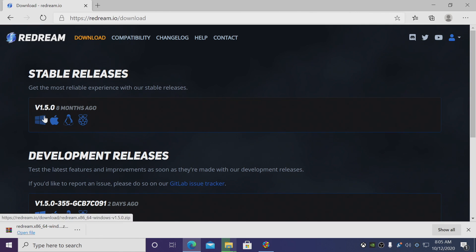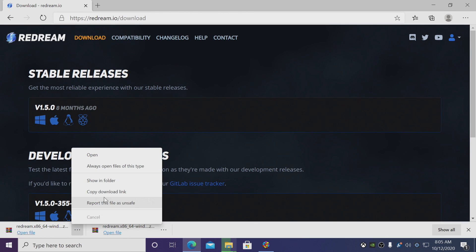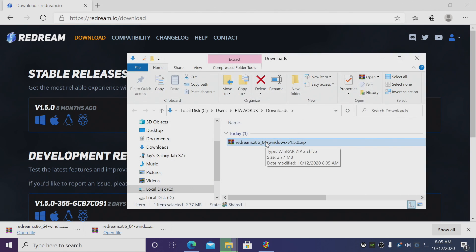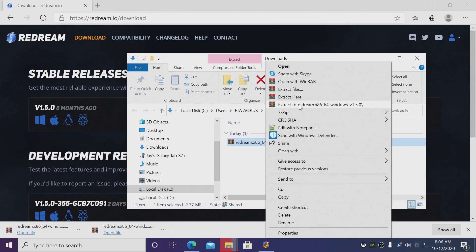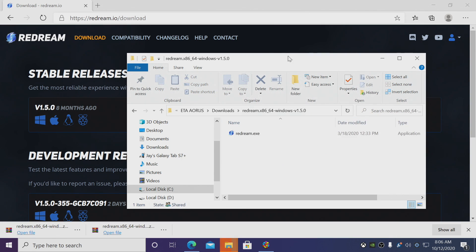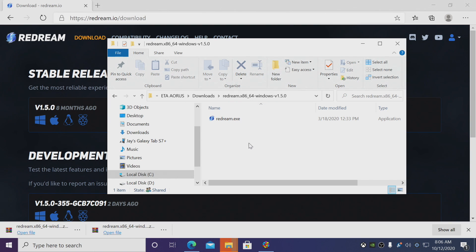While those are transferring over, we're going to go ahead and download reDream. Just choose download, we're going to choose the Windows version. I'm going to show in folder—it's right here in my downloads folder, right click, I'm going to extract it.